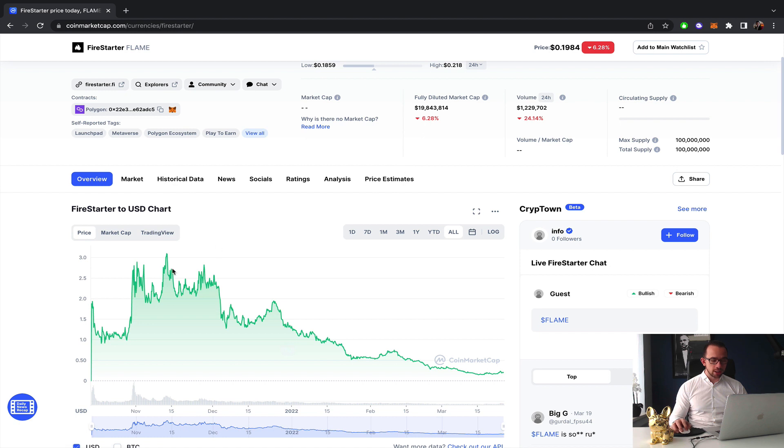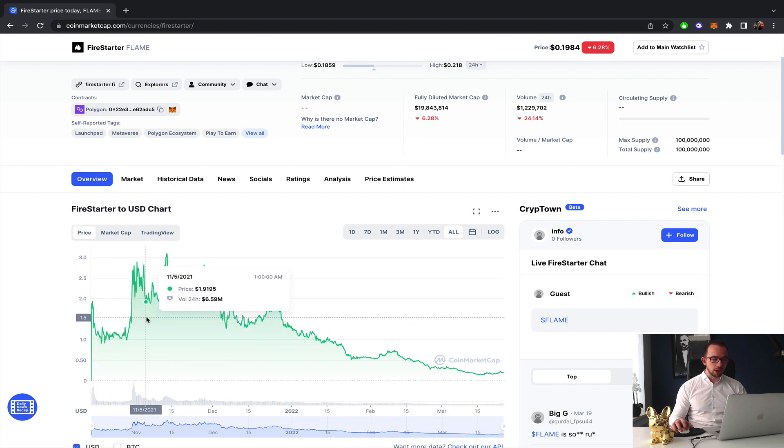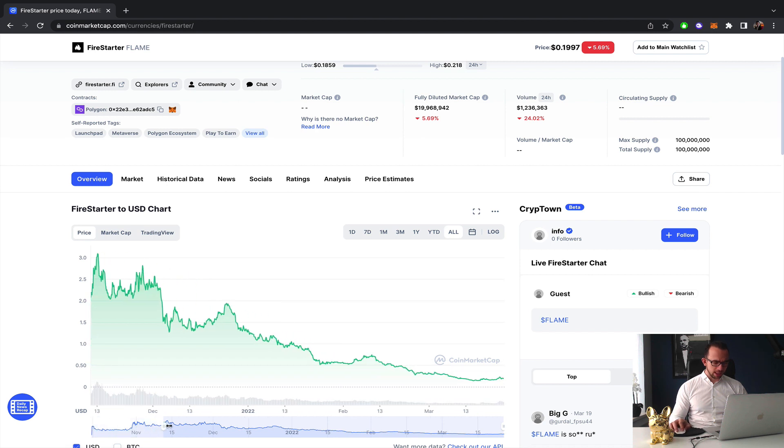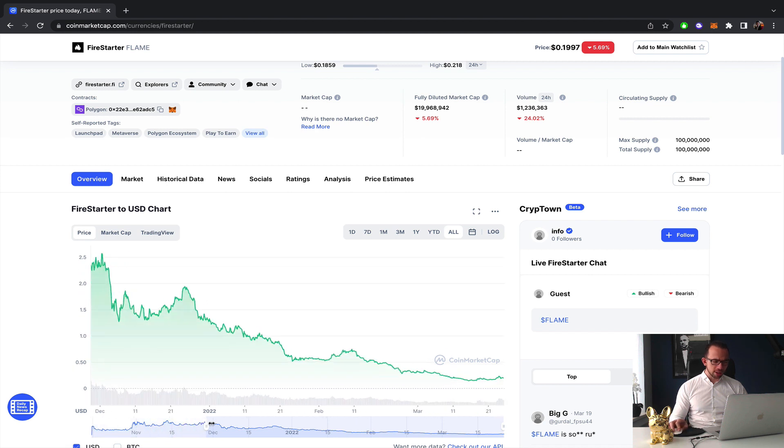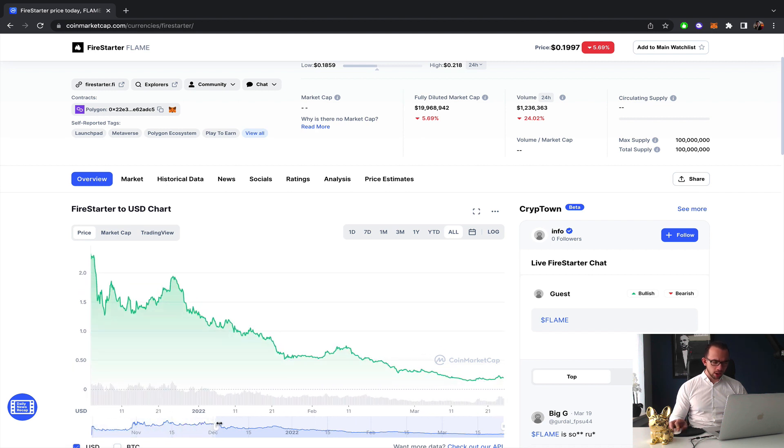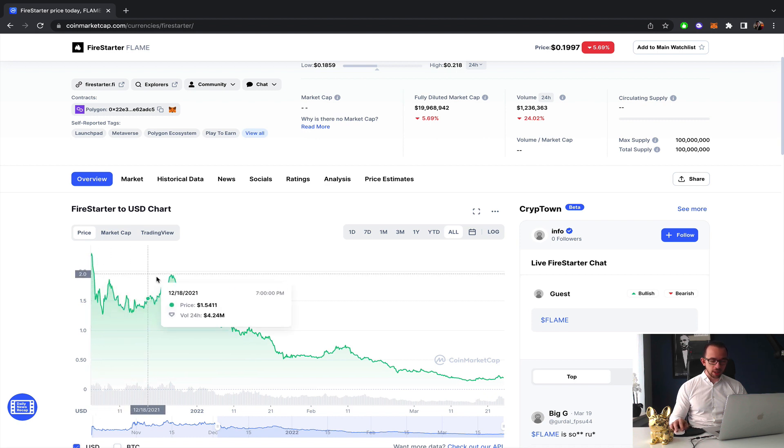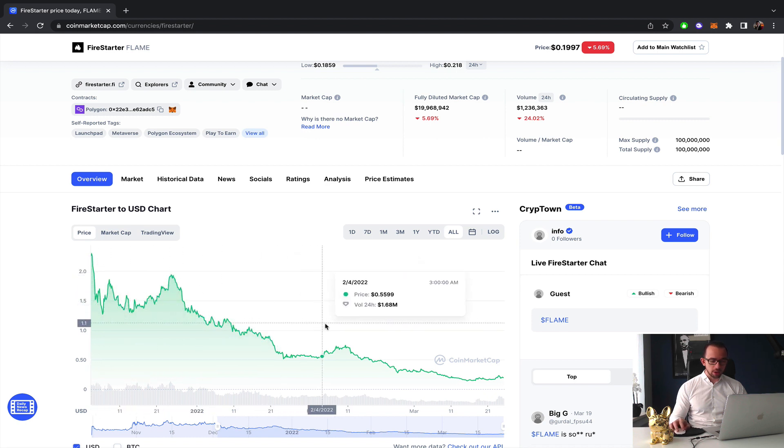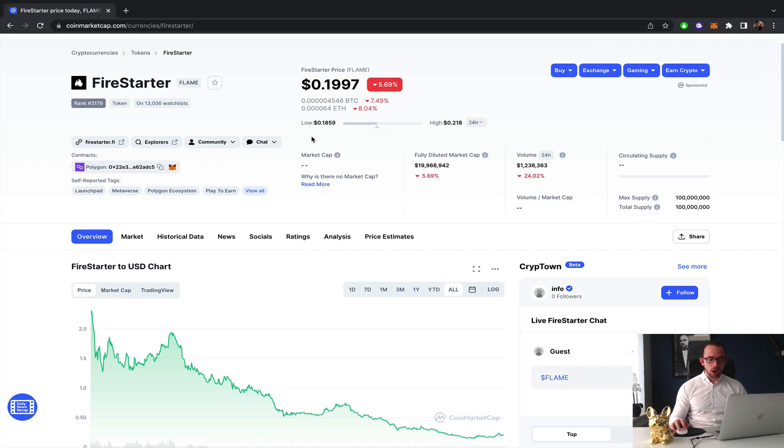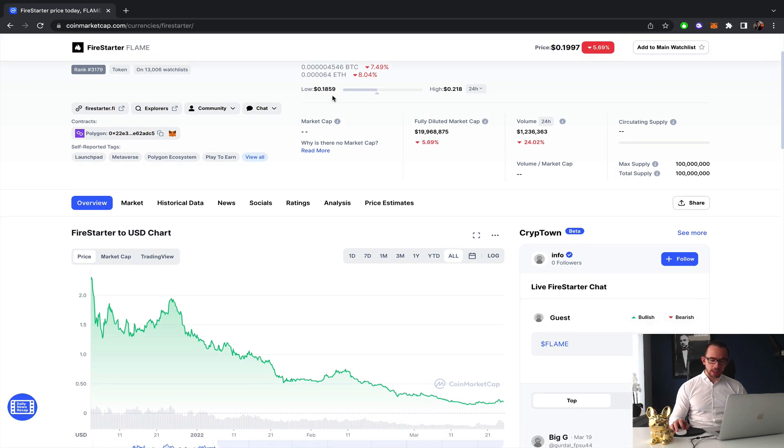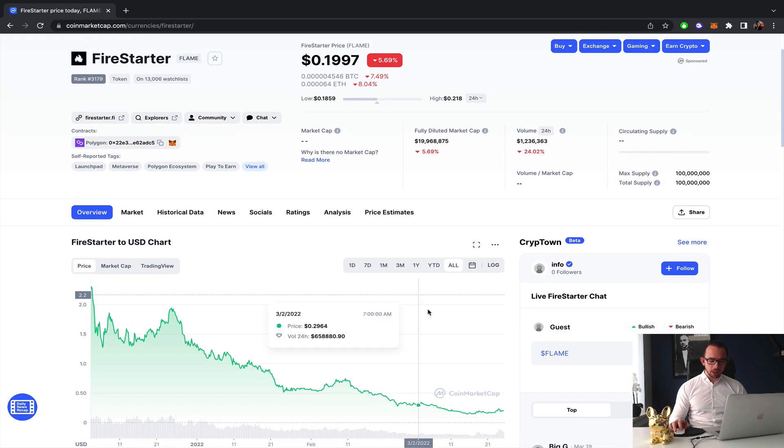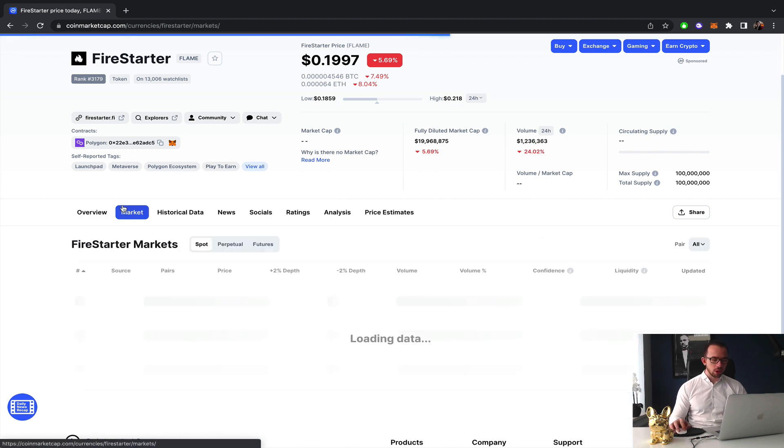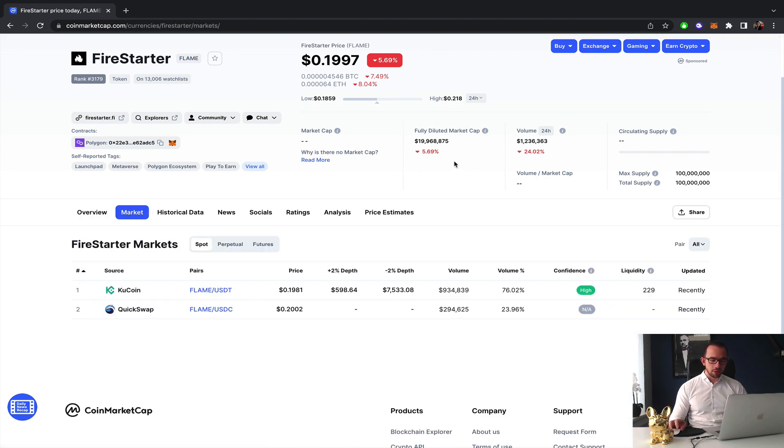Fire Starter since the launch has seen a tremendous decline. They launched just before the crypto gaming bull run so they had a huge pump, but literally the last day of the bull run, ever since they have seen somewhat of a linear downward pattern, coming from an all-time high of $2.40, sitting right now at 20 cents. It can't get much worse for Fire Starter in terms of their valuation.